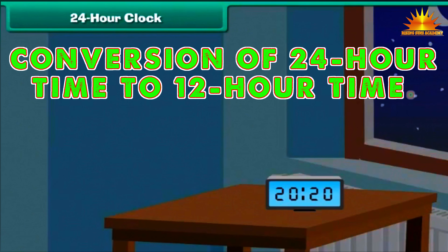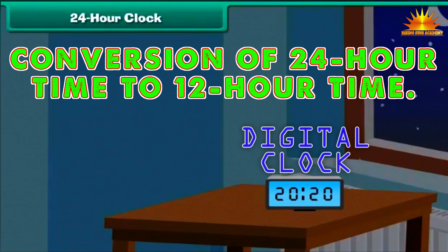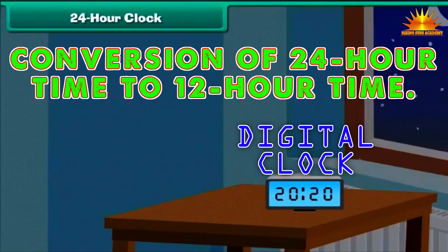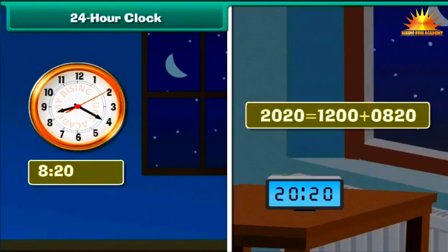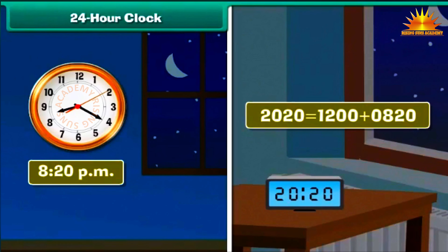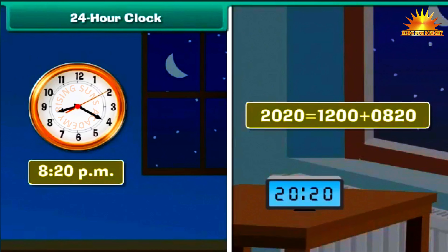Let us now convert 24-hour times into 12-hour times. This digital clock shows the time as 2020 hours. We can write 2020 as 1200 plus 0820. The 12-hour time is 8:20. As 2020 is greater than 1200, we use p.m. Therefore, the corresponding 12-hour time is 8:20 p.m.